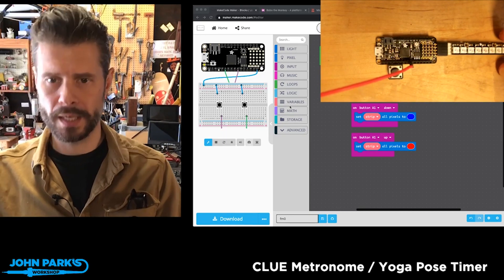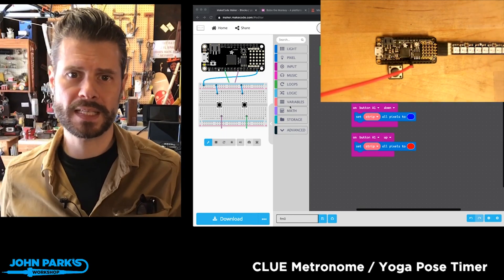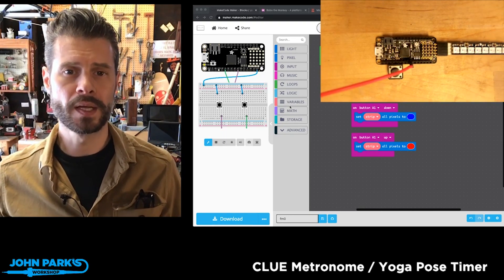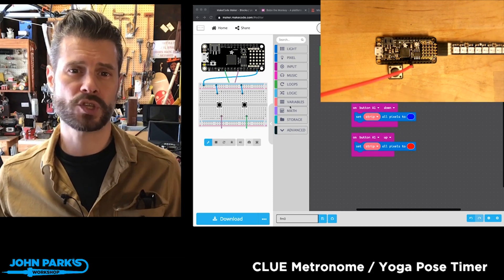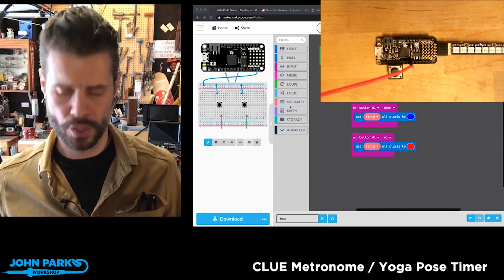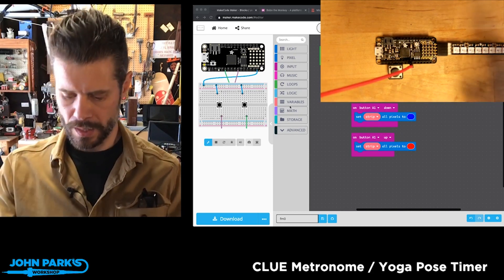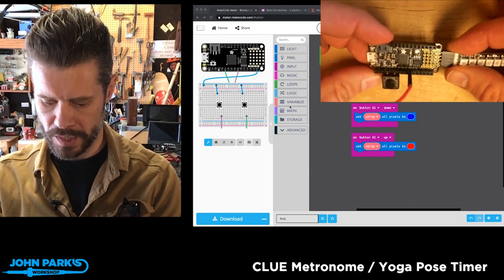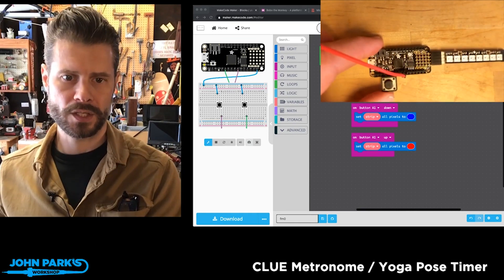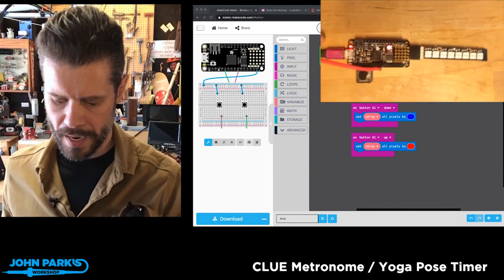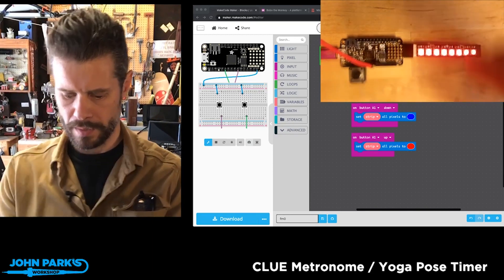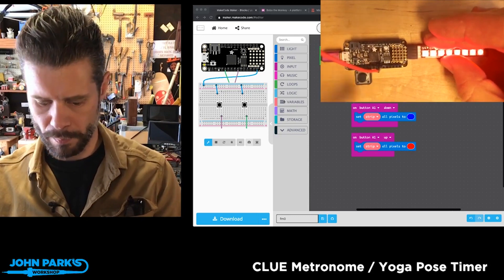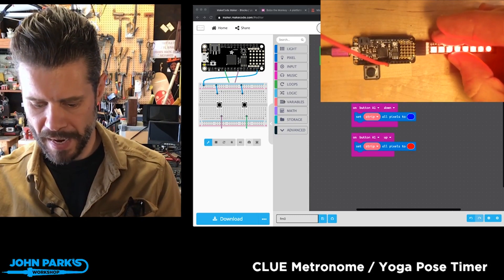What I wanted to show you in the MakeCode Minute today is how you can use maker.makecode to help you create the circuit for a project you're working on. Here you'll see I have a Feather M0 Express, and what I want to do is control these NeoPixel LEDs with the button and capacitive touch.